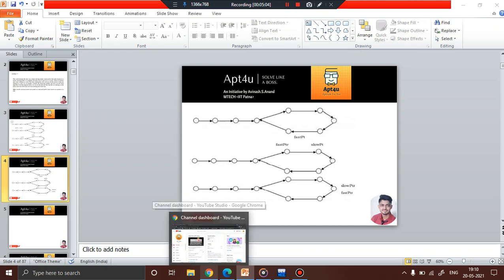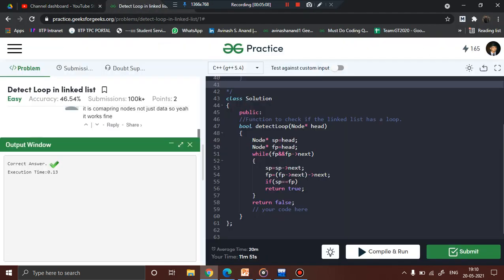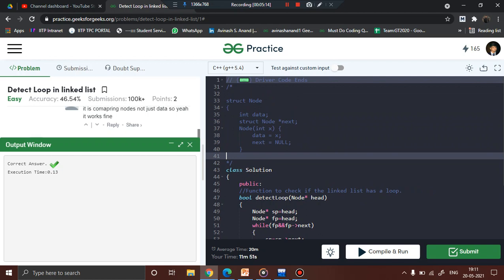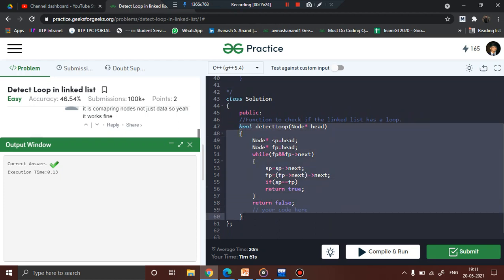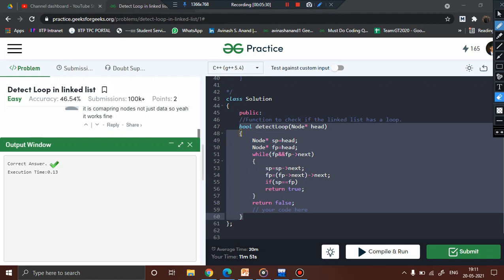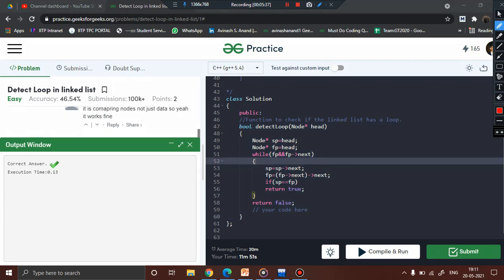I have opened the GeeksForGeeks question here. This particular problem is solved in C++. You just have to code the important function — you don't have to code anything else. The node, linked list, and cycle are already defined. You just have to write the main function to detect the loop. I am receiving the head pointer — the address of the head — so I know where the head node is. The first concept is that both the slow pointer and fast pointer should point towards the head.